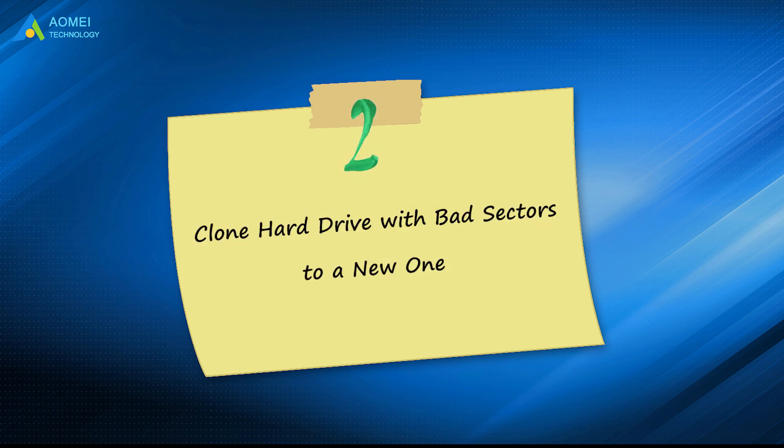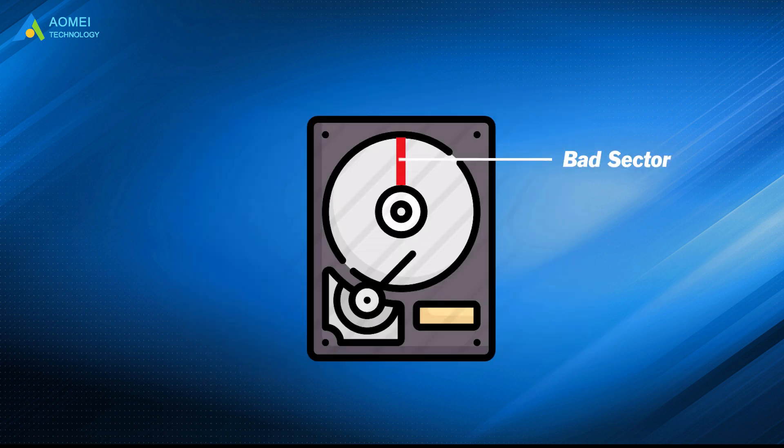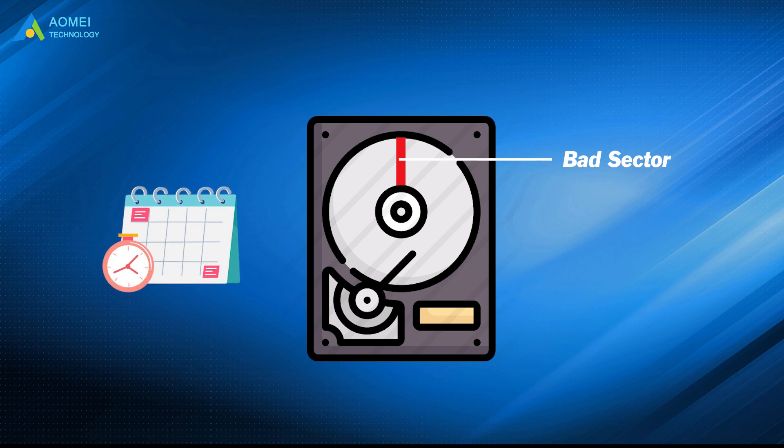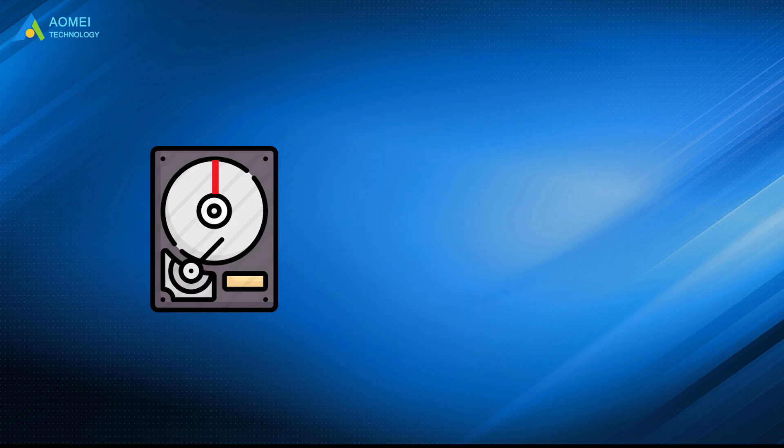Solution 2: Clone hard drive with bad sectors to a new one. If there are any bad sectors on this disk, the disk will be corrupted sooner or later. It is advisable to clone it to a new one with a reliable disk cloning software,